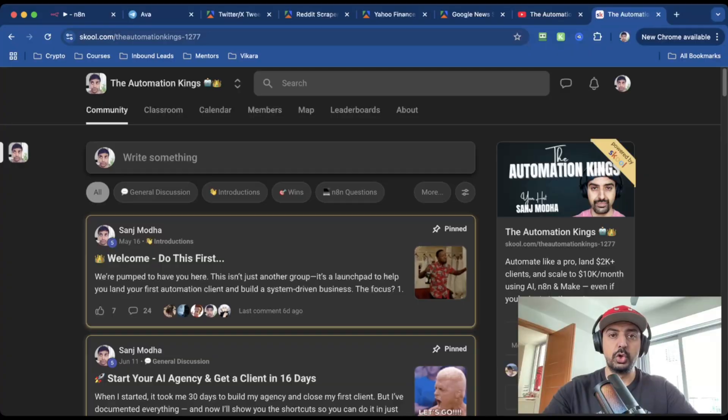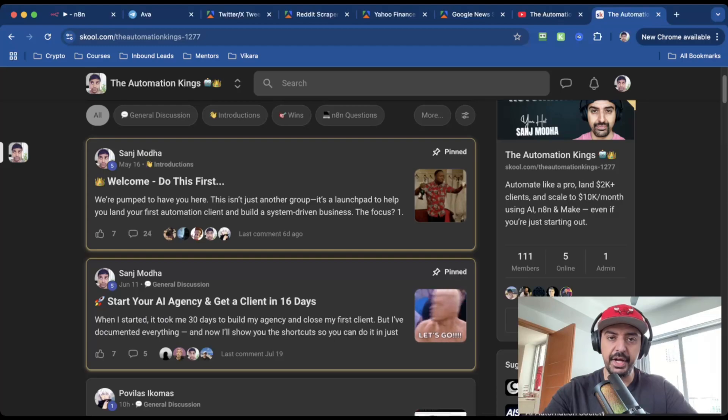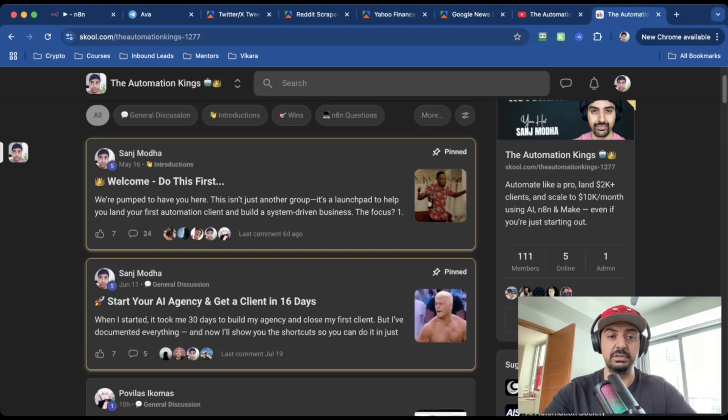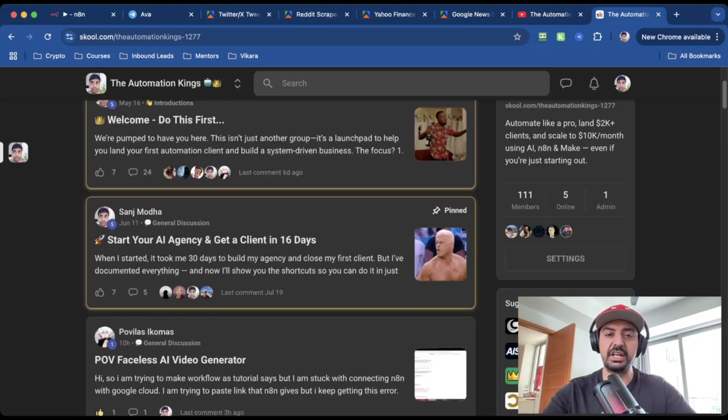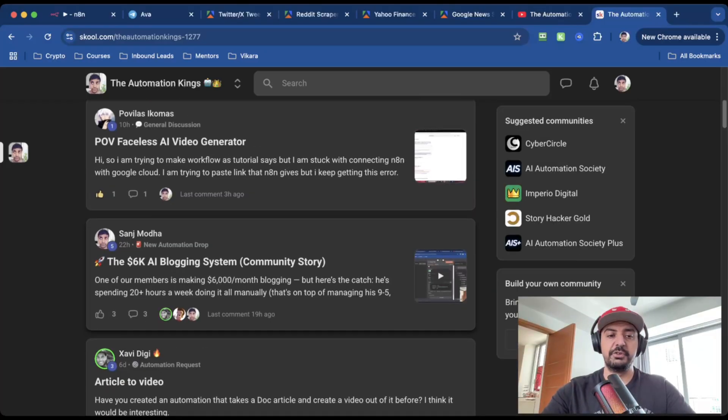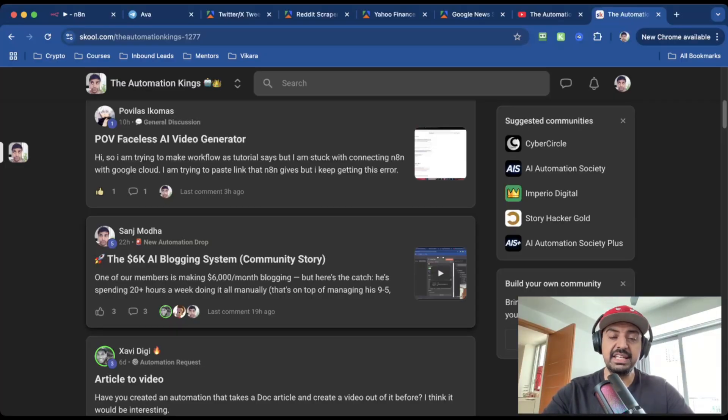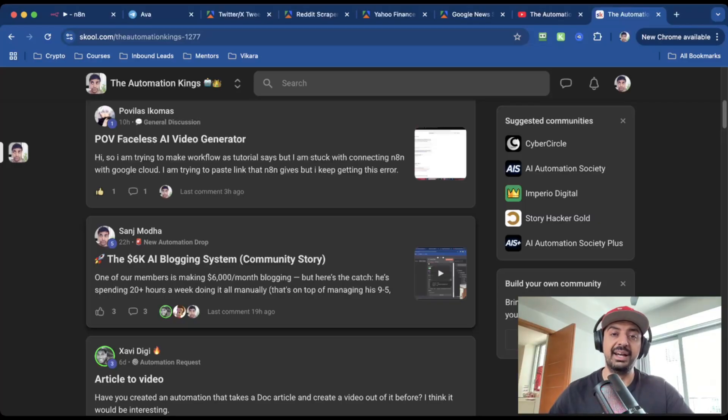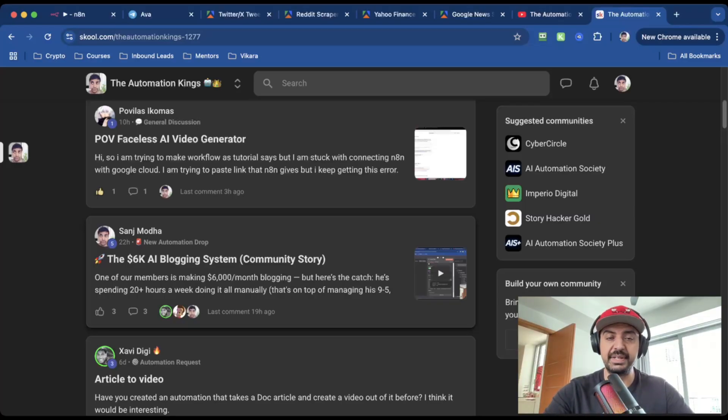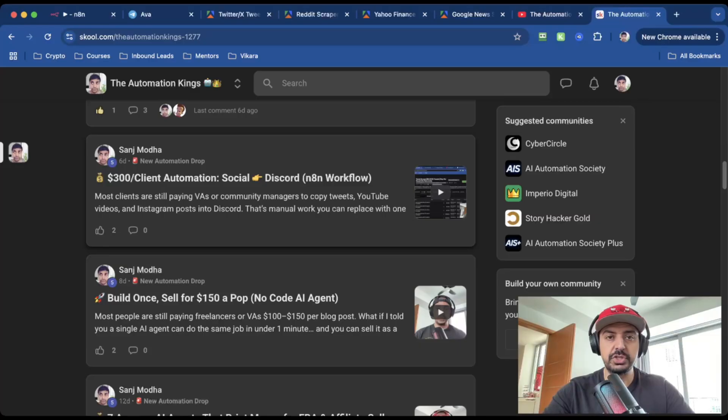And if you want to save a ton of time and download this report, the automation and everything that you saw in this video today, click on the link in my description and head over to my private community. It's called the Automation Kings. And we have a bunch of people in here that are keen to get started with AI. They run AI agencies or they're running an AI side hustle. I've got everything covered to help you get started, which includes starting your AI agency in 16 days, if that's what you want to do. I've also got a 6k AI blogging system that one of my community members actually inspired me to build because he's making $6,000 a month, but he's doing it manually, which is why he joined my community because he wants to use AI and leverage AI to basically save 20 hours a week by automating the entire process. I've also got a post on how I made $1,000 in three hours. And I've also included the automation and I've got workflow here that I charge clients $300 per month per client. So that's everything you need to get started.